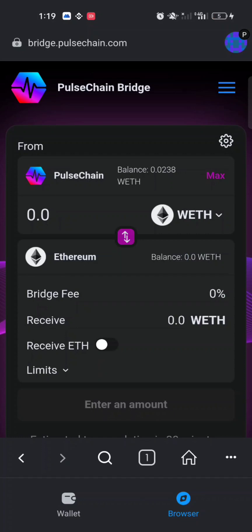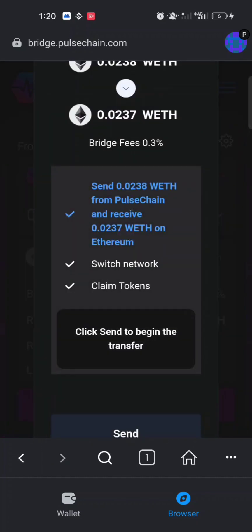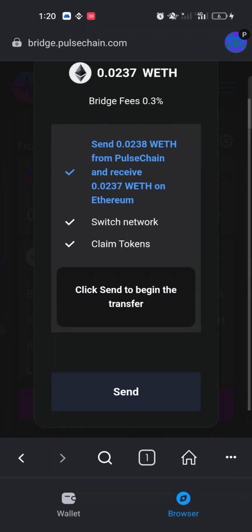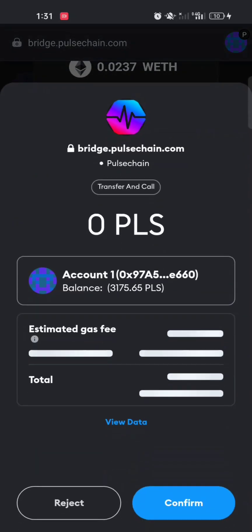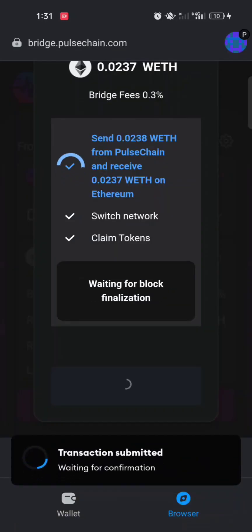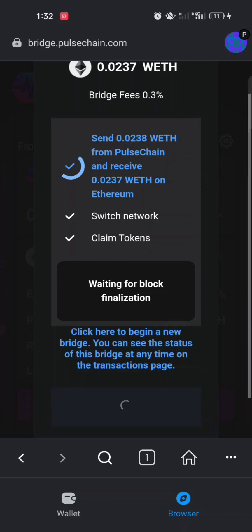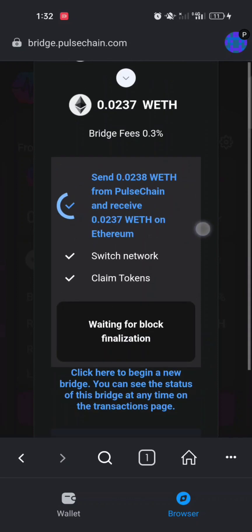I'm going to bridge my Ethereum from PulseChain to Ethereum on the Ethereum mainnet. I click Select Max — once I do, the Send button at the bottom becomes highlighted. Clicking Send shows a confirmation page indicating you're sending Ethereum to the Ethereum blockchain. I click Send, a gas fee confirmation pops up, and I click Confirm. Now it shows 'Waiting for block finalization' — this can take up to 30 minutes, so wait patiently.